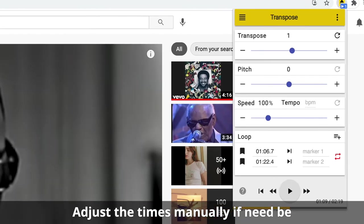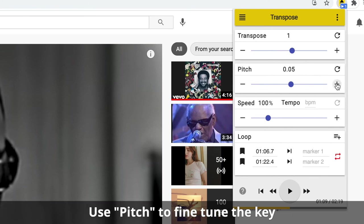And if you need to adjust these at all, you can go in and type in manually those seconds. So that's the Google Transpose extension using it with YouTube. It can be really useful for changing the key and the speed of a song.